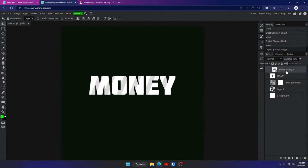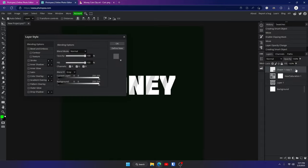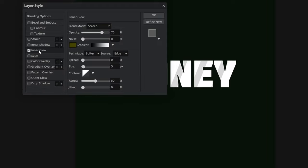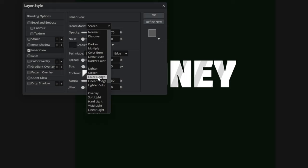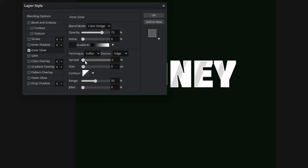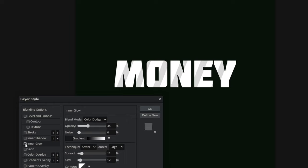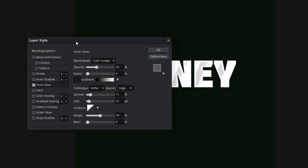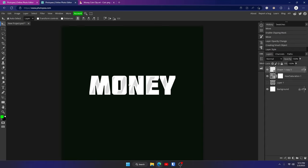Hold Control and click on the money text layer and the shape layer, right click and convert them to a smart object. Double click on it and go to inner glow. Change the color to white and change the blend mode to color dodge. Adjust the spread, size, and opacity to give it a little inner glow — you can see the difference, it just makes it look nicer. Hit OK. Now we're going to start on our next text layer.